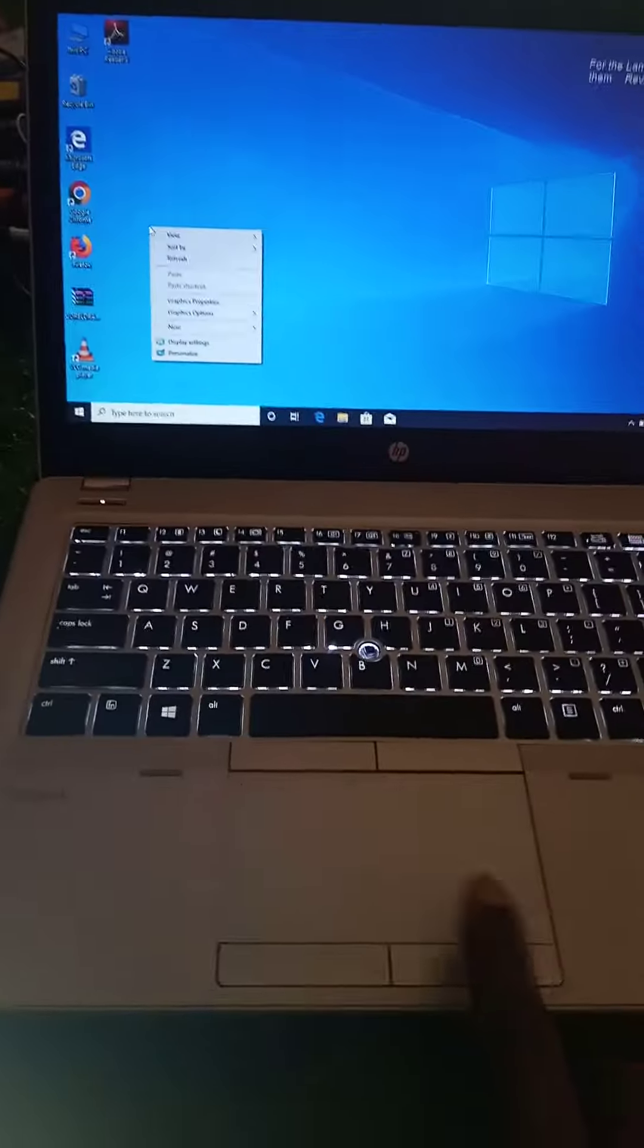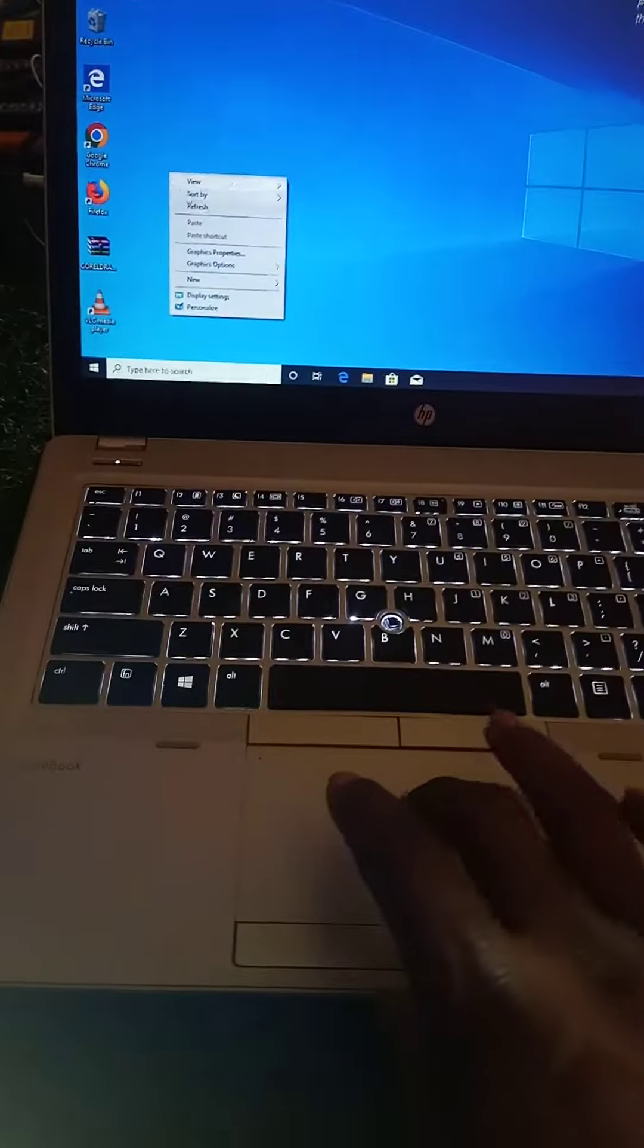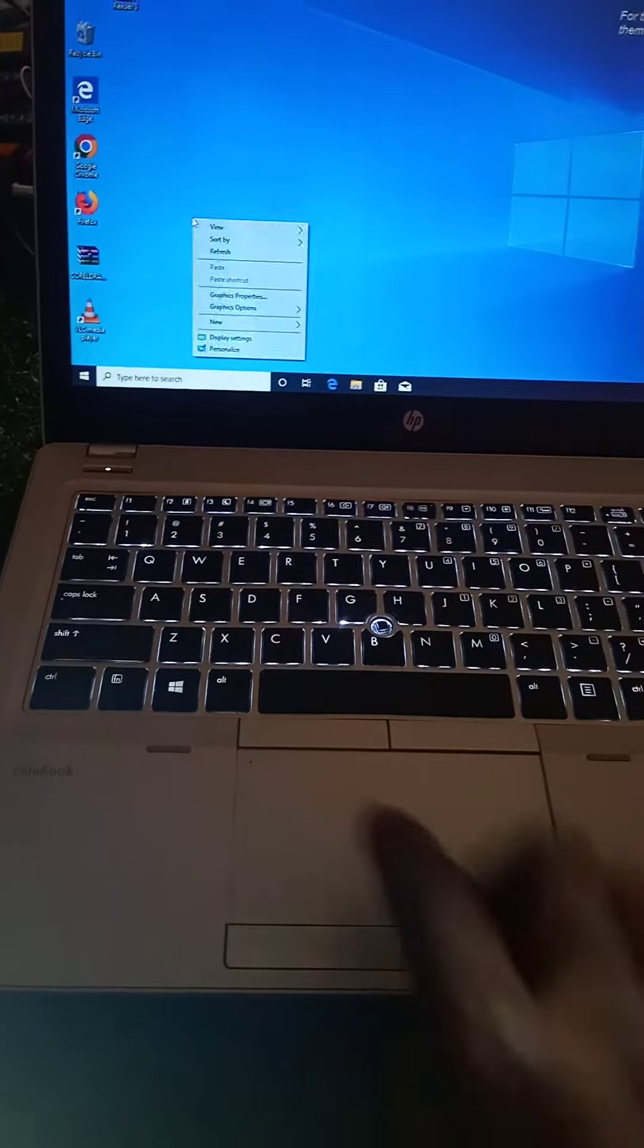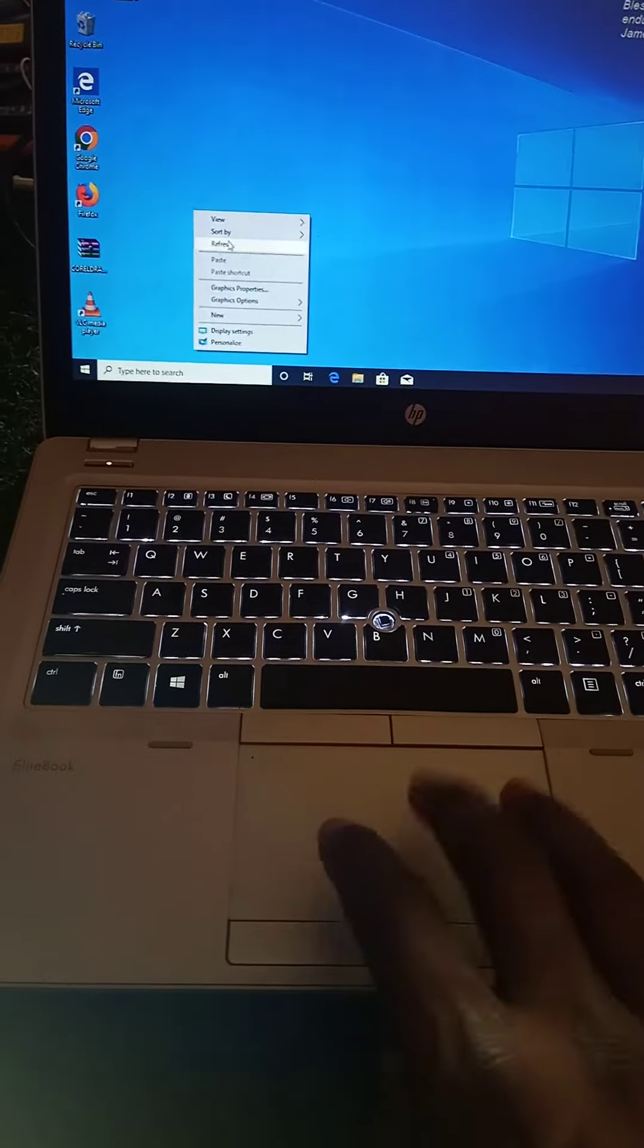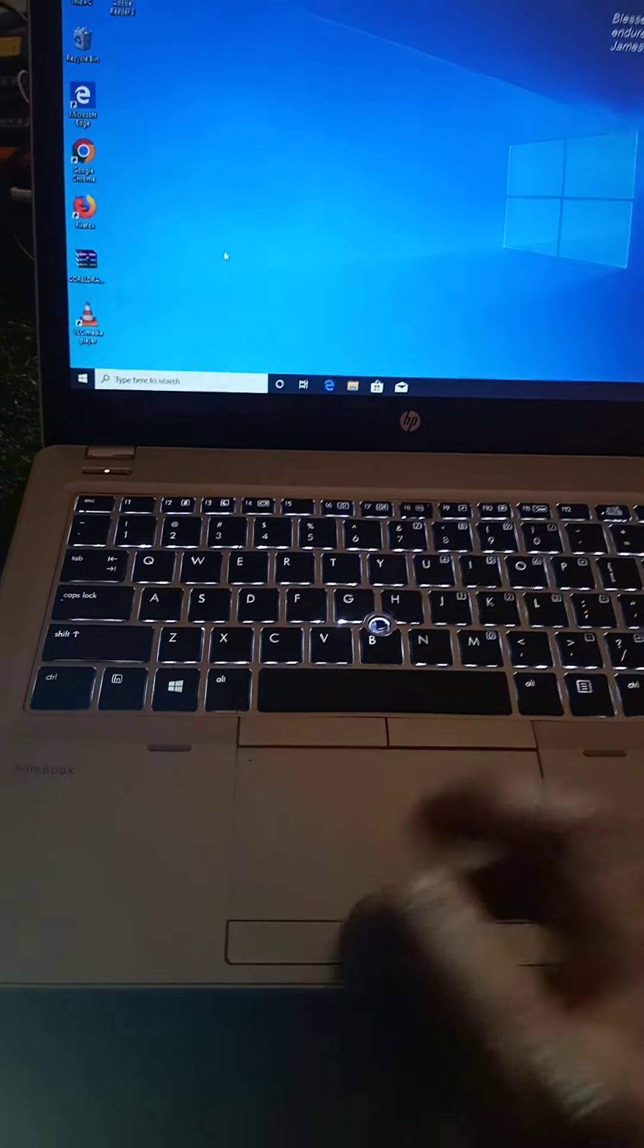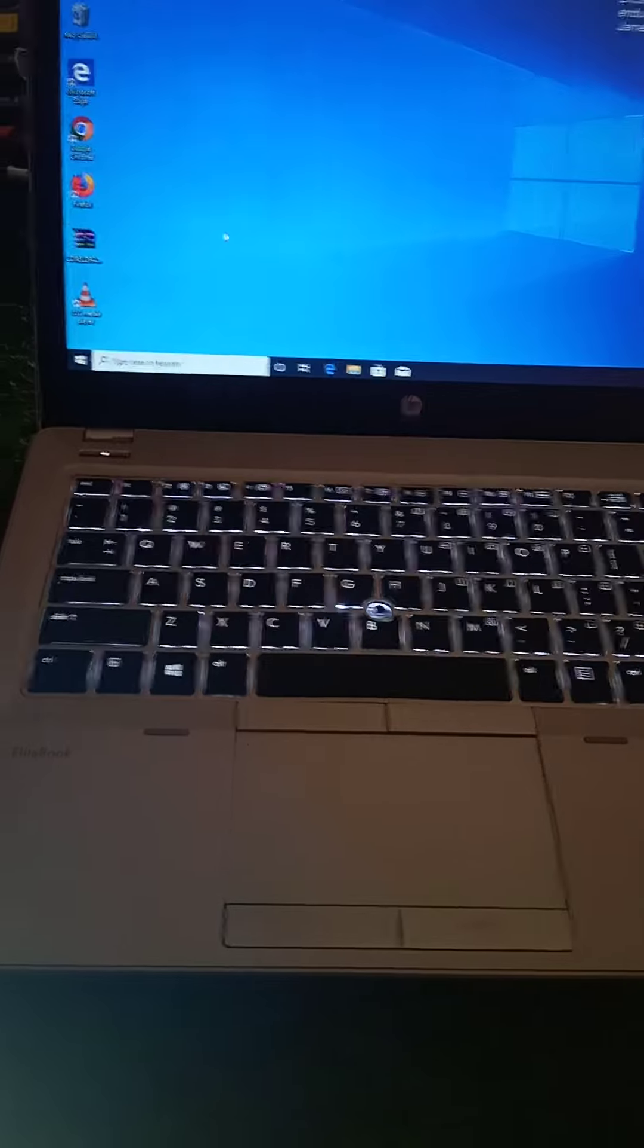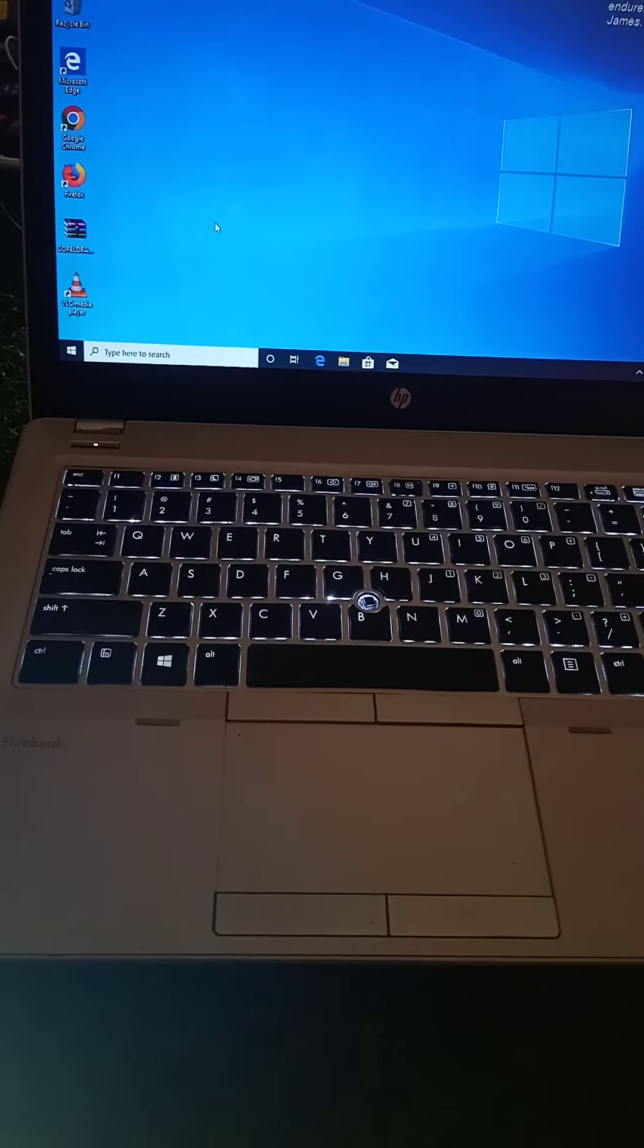So when you press it now, it responds accordingly. You understand? It responds accordingly. I just feel that I should just put it there so that someone may be able to use it someday.